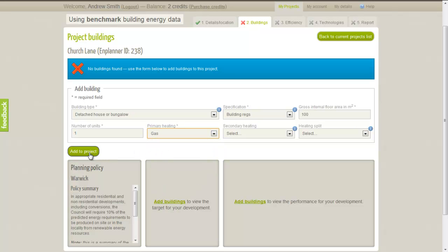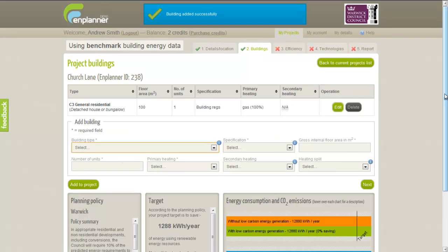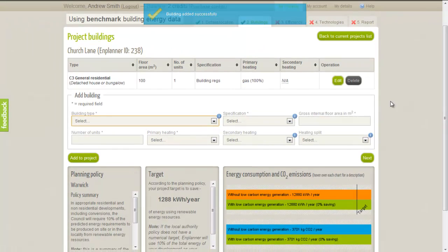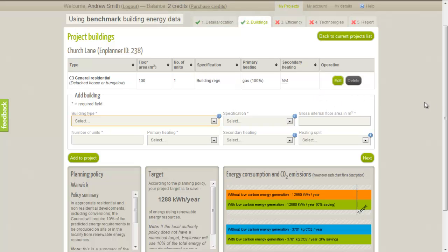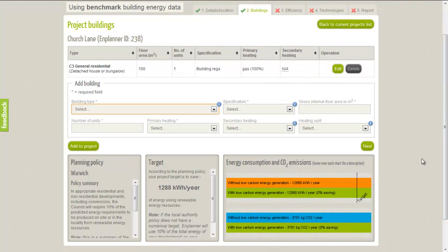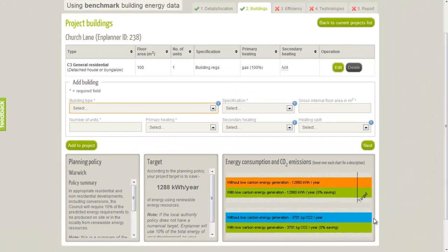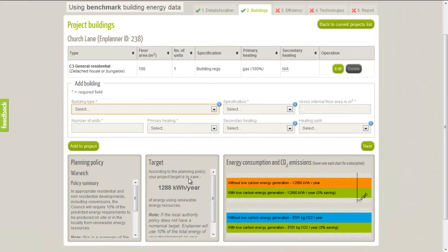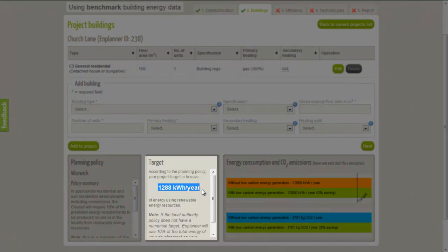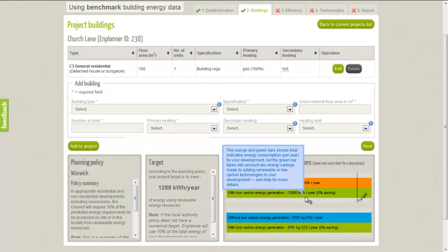Once done, clicking on the Add to Project button saves our building to the project. You can add as many more as you like in a similar way, or edit and delete ones you've already added. When the building is added, you will notice that Nplanner displays two charts in the Energy Consumption and CO2 Emissions box. The orange bar shows the total predicted annual energy consumption, and the blue bar shows the total predicted annual CO2 emissions for our development. The target energy reduction required based on the planning policy will be displayed in the Target box, as well as on the charts, so we can clearly see what we need to achieve to meet the policy.